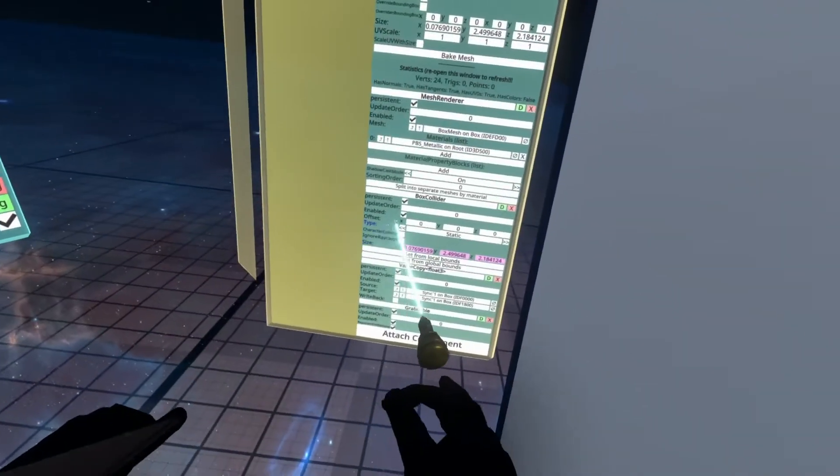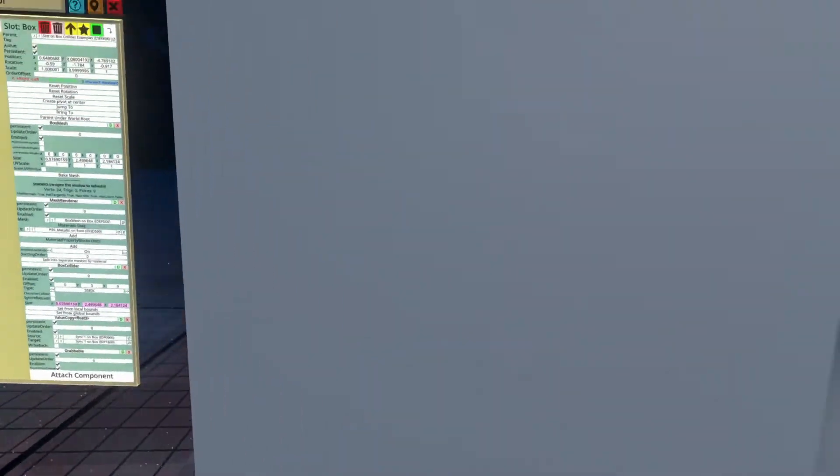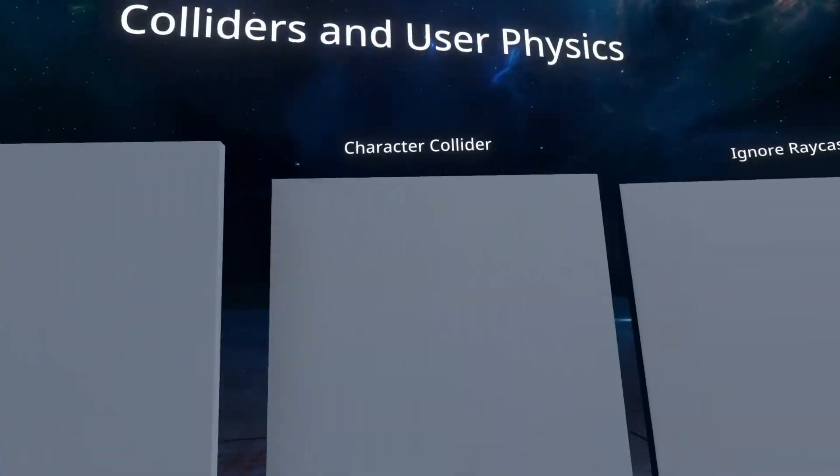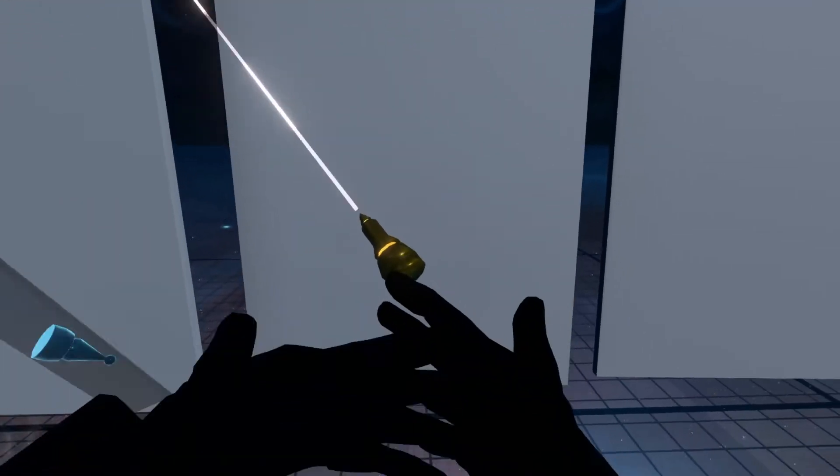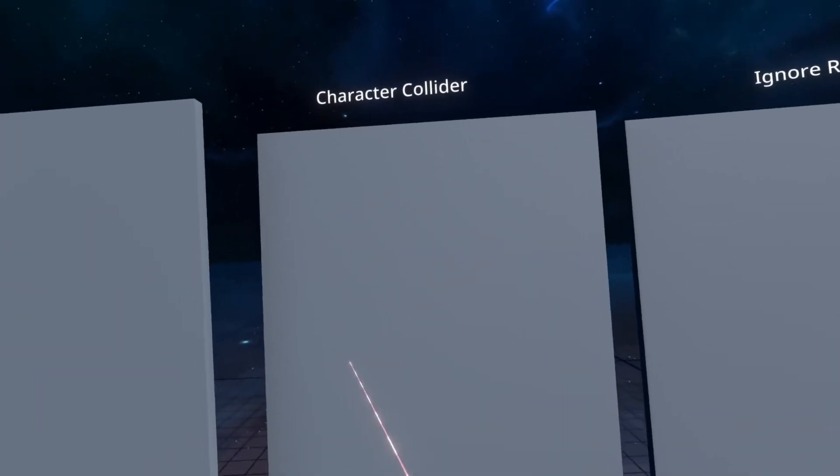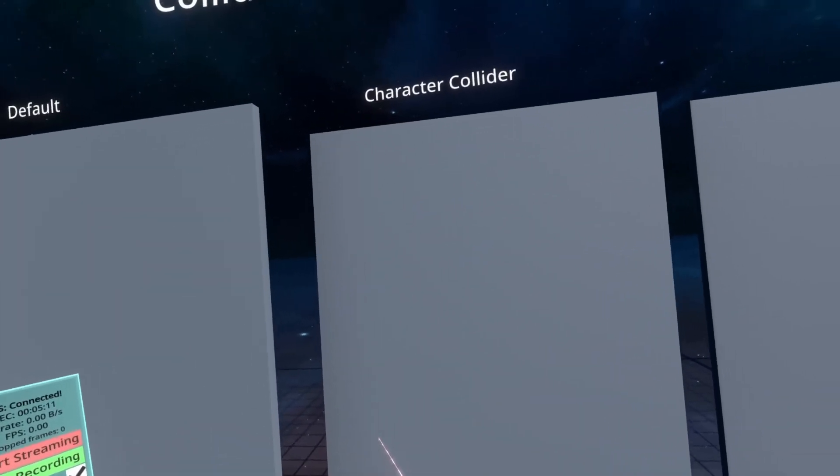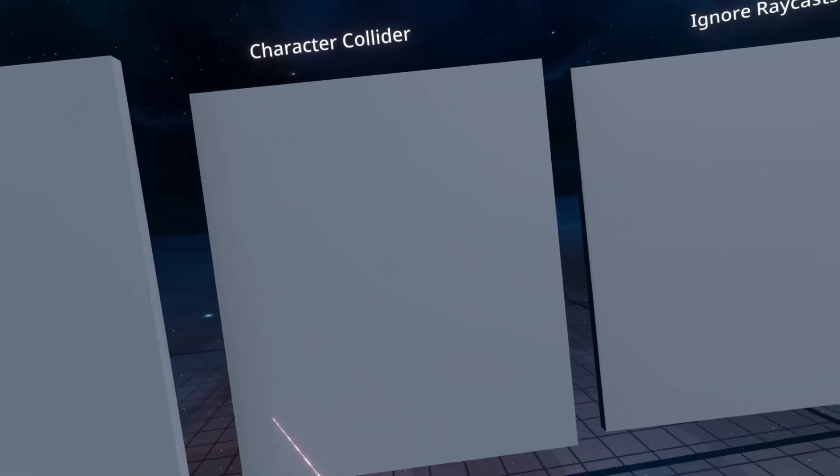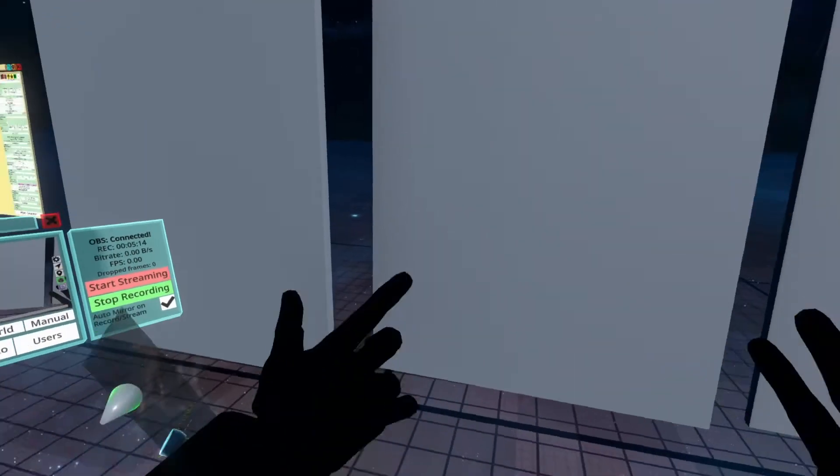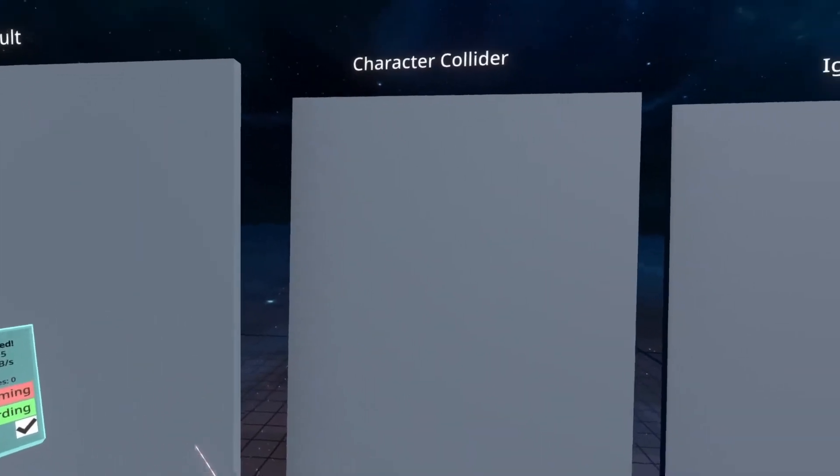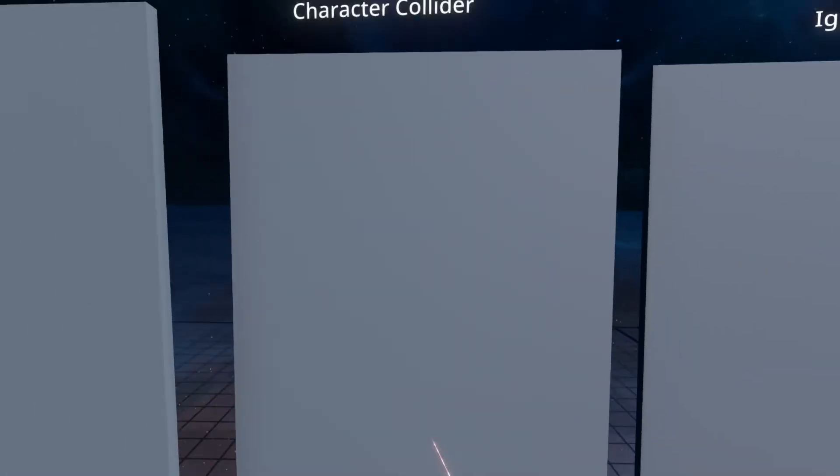The first checkbox here that says character collider prevents you from being able to walk through it, essentially it makes you collide with it. So if you've ever walked into a door, a fridge, or stepped on a piece of Lego, that's technically a character collider. So here if I walk into this box you'll see I can't go through it.